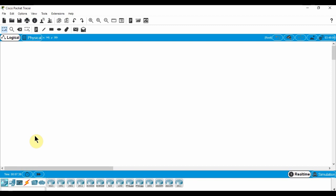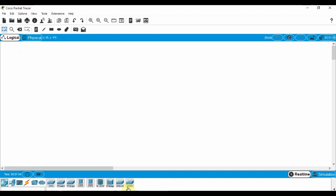First, we add a generic switch to our workspace. The switch will route packets within the local network. This is an ethernet switch. CPT also has a wireless switch. I'll show that in a future video.